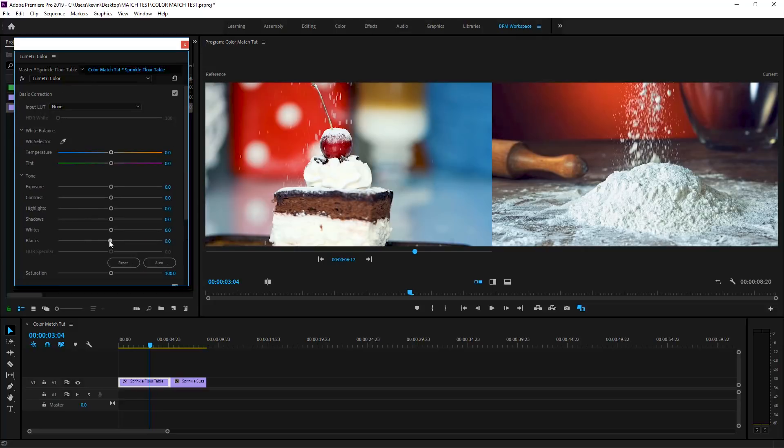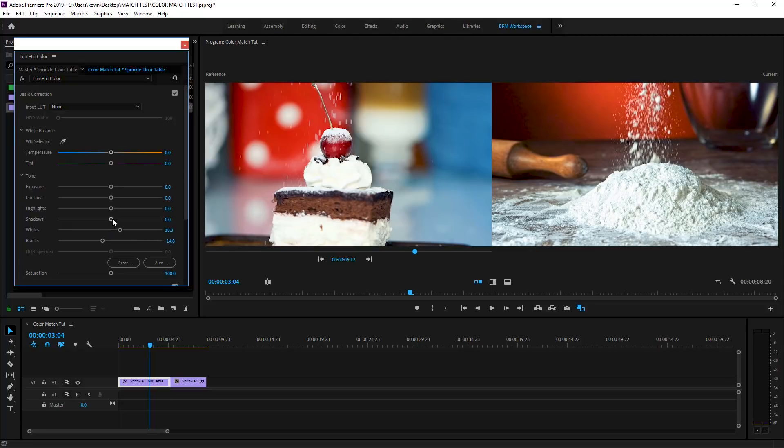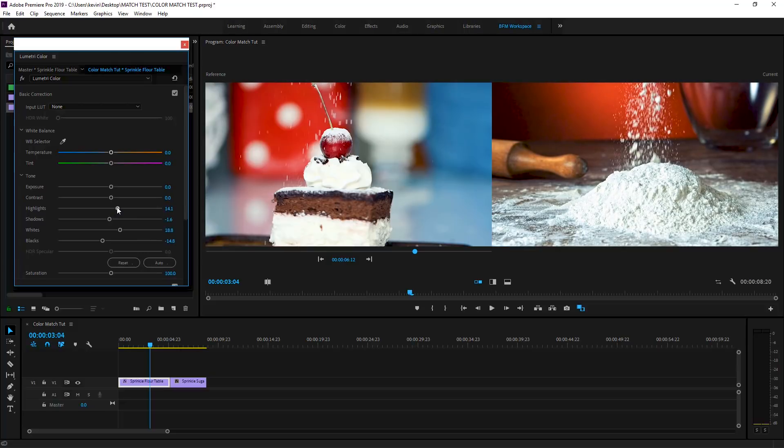Then go up to the basic color correction. And let's just take those blacks and crush them a little bit. Maybe we mess with the whites, white it up a little bit. Just play with these shadows a little bit. You don't even have to know what they do. You just move them back and forth until you get something that looks good. And I'm okay with that. Let's close that and get out of there.